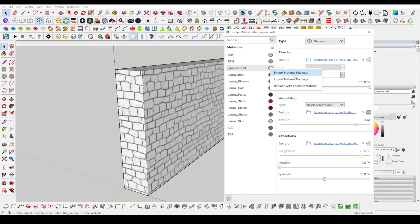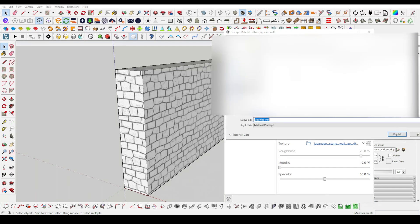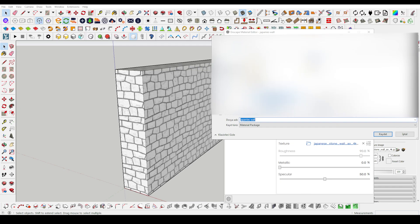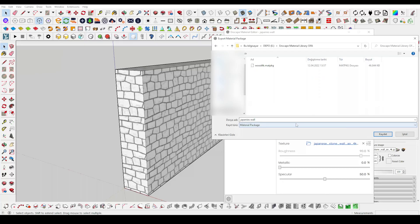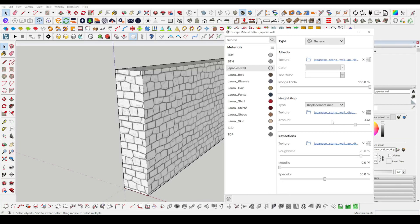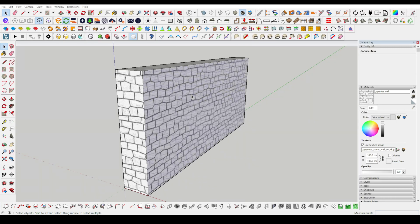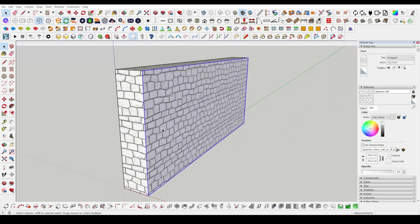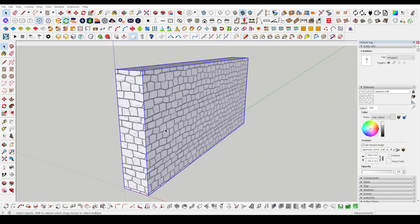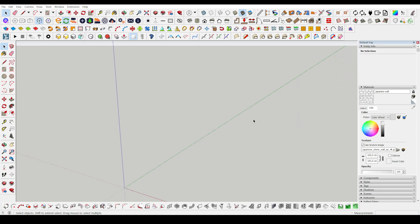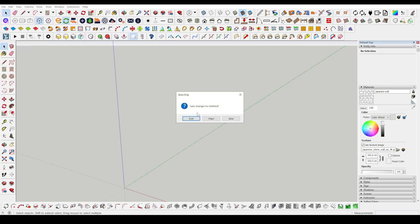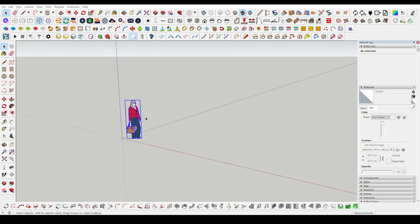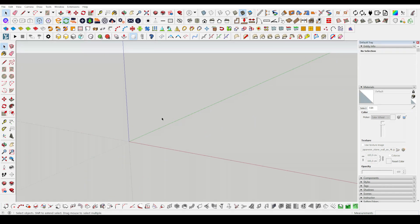When you press the export button, we package the material settings we have prepared and save them in the relevant folder. When we click on the save button, it saves all the settings including the selected material settings that you see on the screen in a single package. Just so, we don't have to deal with it separately later.